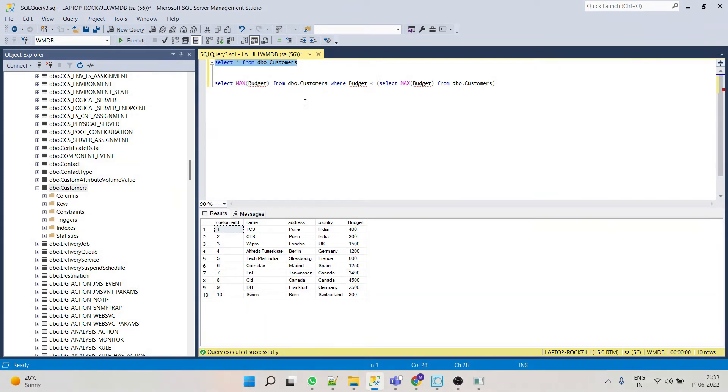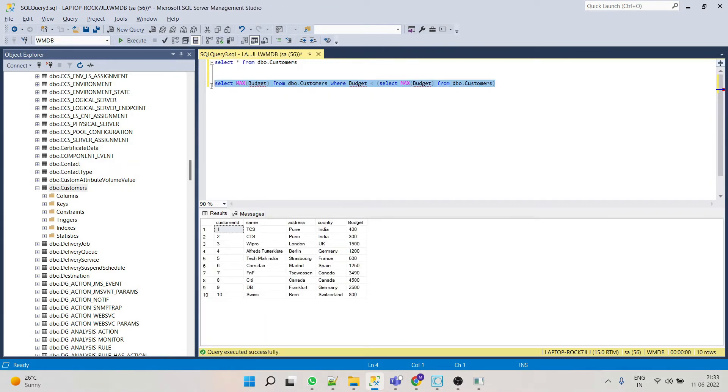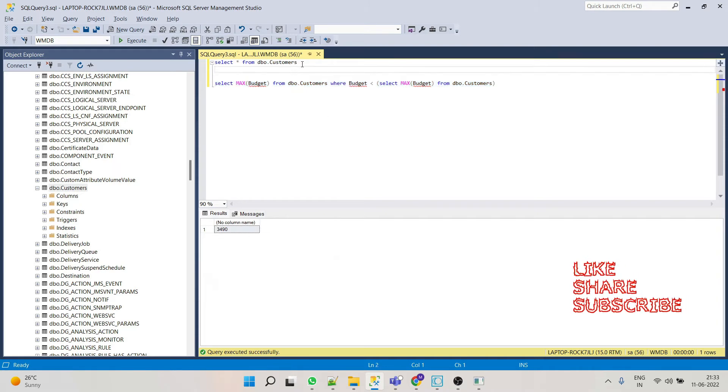So in today's session, we will use custom SQL to find out the second highest budget of customers.